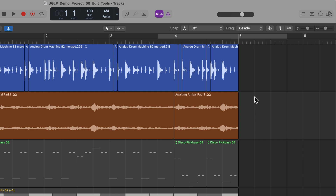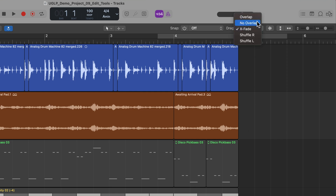So let's get into the drag modes. There are five of these: Overlap, No Overlap, Xfade — and that's short for crossfade — Shuffle Right, and Shuffle Left.